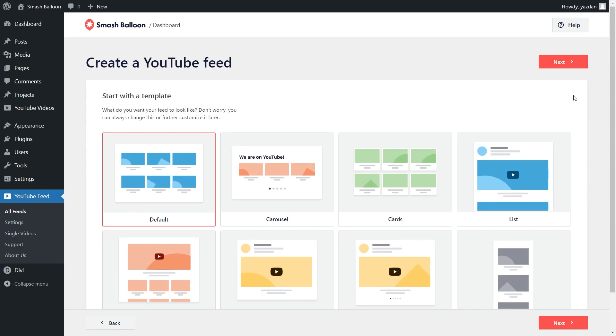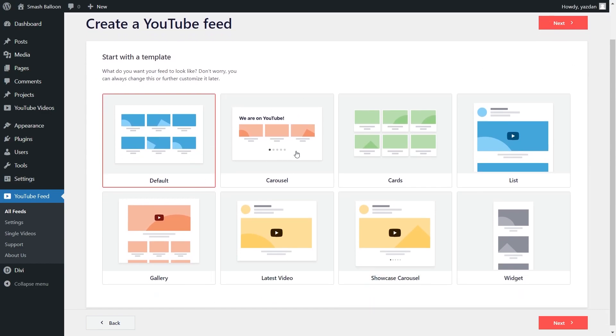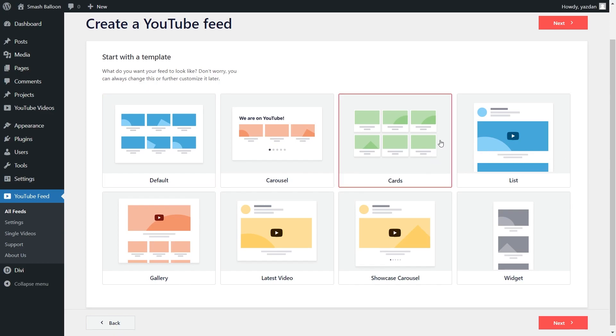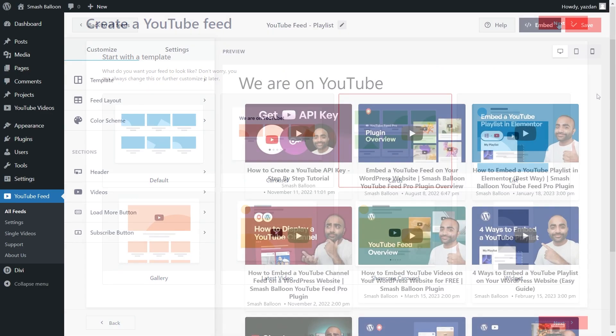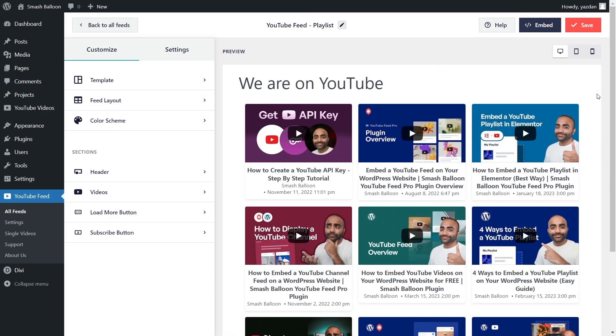And for our final step, we'll have to select the template for the layout of our feed. We have options like the default, carousel, cards, list, and more. With these templates, you can create beautiful feeds without needing any design skills. For this tutorial, I'm going to go with the cards template and click next. And just like that, we have a beautiful preview of your new YouTube playlist feed.